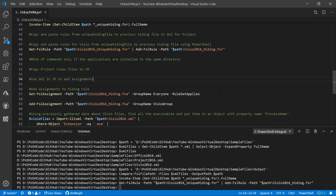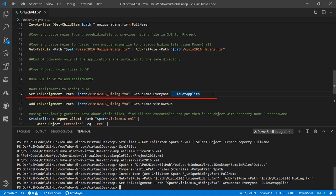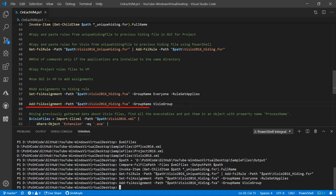As you can probably guess, I want to do the same thing but in PowerShell — exactly what we just did in the GUI. So here we are: we're going to set an assignment saying group name 'everybody', rule set applies — that's going to hide it from everybody. Then we're going to add a group where the rule set doesn't apply for people in the Visio Group.